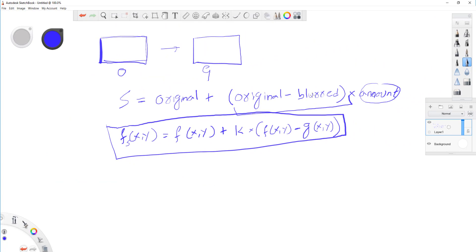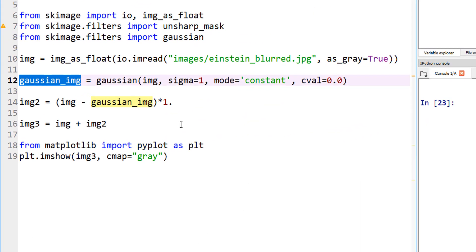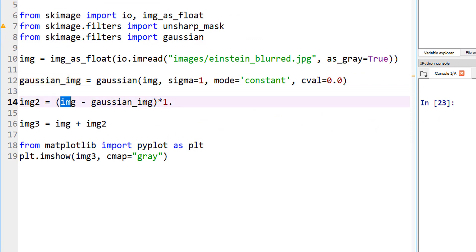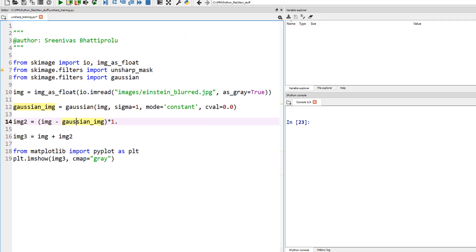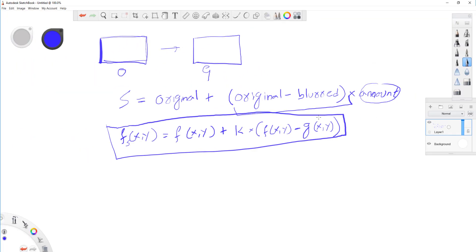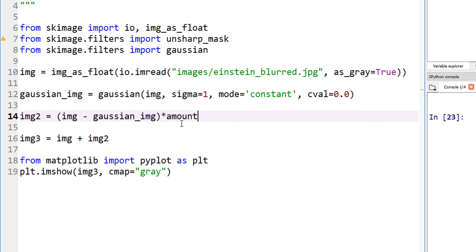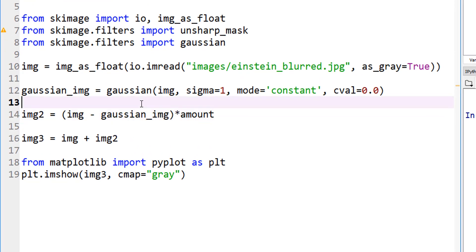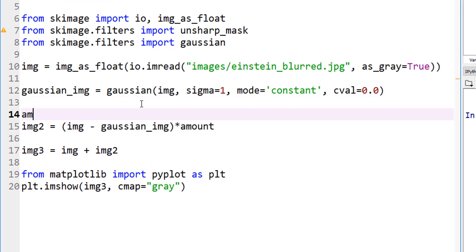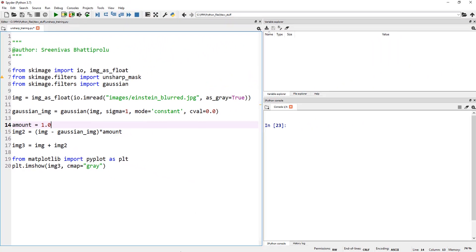This is the smoothing part that I'm doing. We created this blurred image right now. What do we need to do next? Subtract the blurred from the original image. The next step is image 2, which is nothing but my original image minus the Gaussian image. Exactly what I described - original minus blurred. Now, let's apply a multiplication factor called amount. Instead of multiplying by 1, let's multiply it by amount, and let's define our amount equals to 1.0 for now, and we can change that and see what happens.